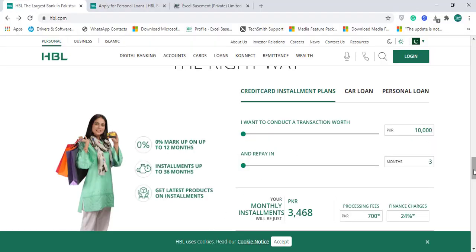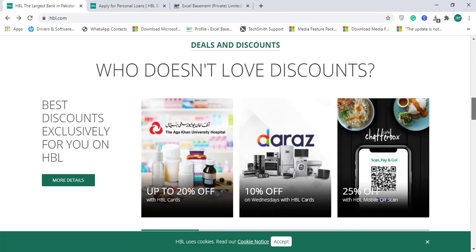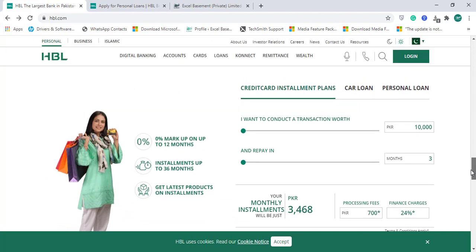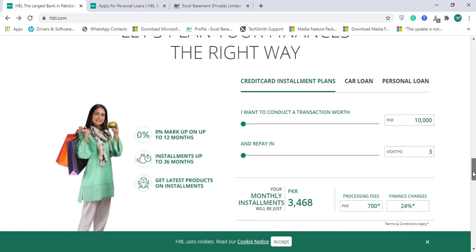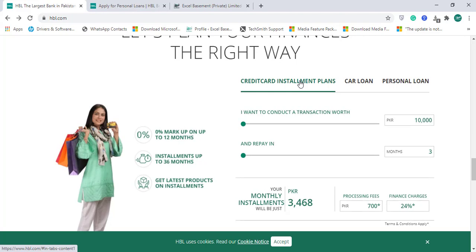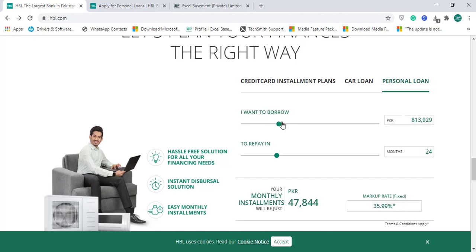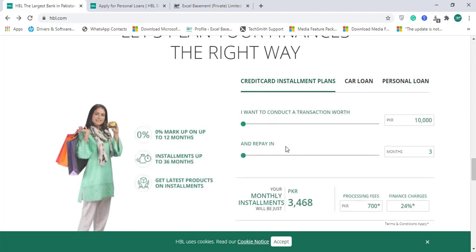I was going through hbl.com and found three very intuitive and interactive calculators on their website. When you click on any financial planning product like credit card or personal loan, you can scroll in real-time to change the amount and time periods, and it automatically calculates a new amount with a percentage. I thought — why not create this kind of interactivity in Microsoft Excel?